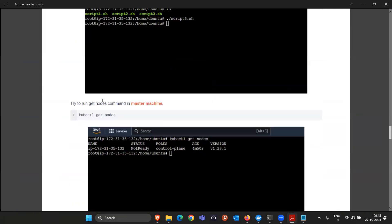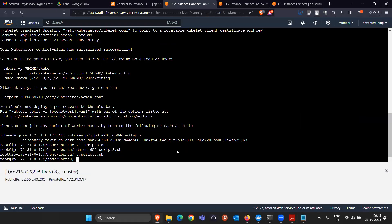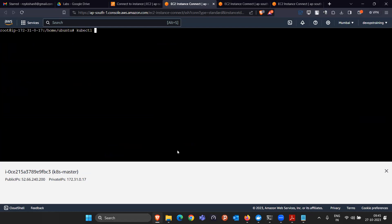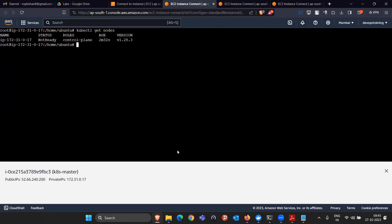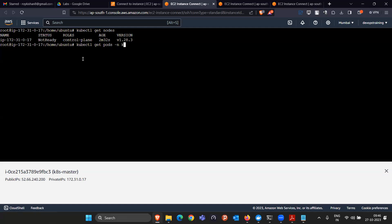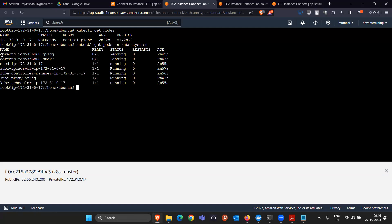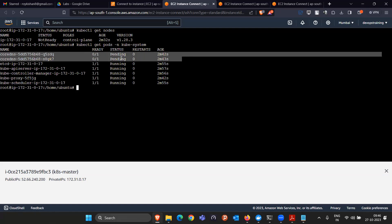Running kubectl get pods -n kube-system shows two pods in Pending state. Until these become Running, the node status remains Not Ready and the Kubernetes cluster is not fully active. We need to install a networking plugin — Flannel — to fix this.